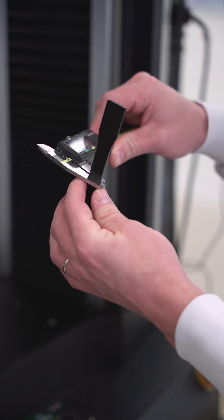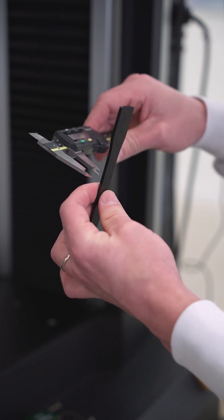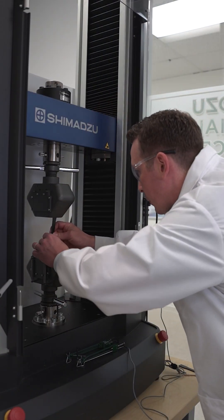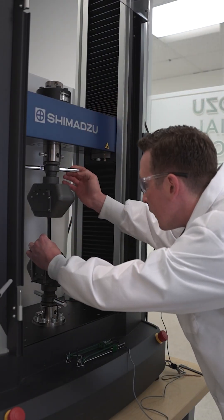The procedure involves measuring the specimen's dimensions, mounting it in the grips, and aligning it vertically.